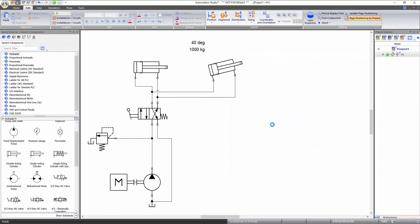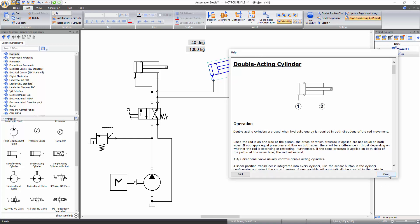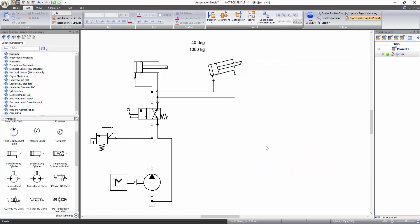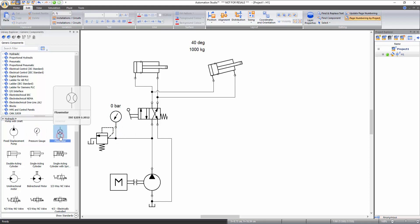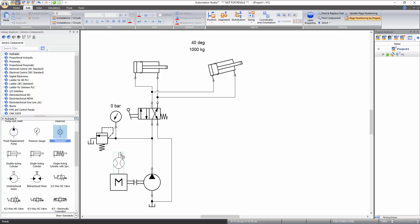You can also access the help file by clicking on the component and pressing the F1 key of the keyboard. You can also add measuring instruments in the circuit. Add a pressure gauge from the library to take pressure readings during the simulation and connect it to the inlet port of the relief valve. Now add a flow meter from the library and place it between the pump and relief valve junction to measure flow. When adding a component directly from the library, you can drop it onto a line and it will automatically get inserted into the schematic.